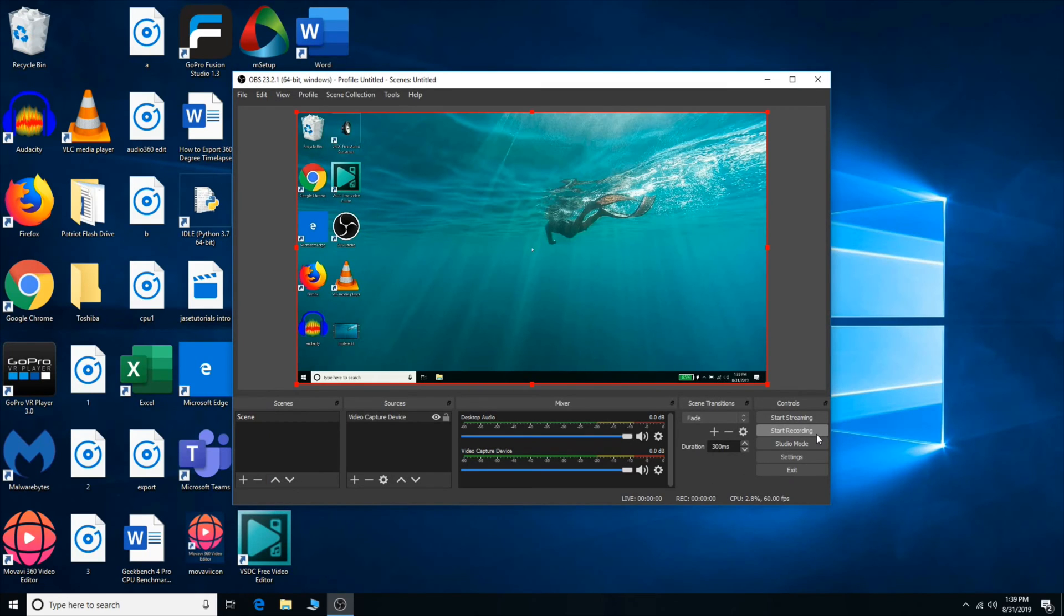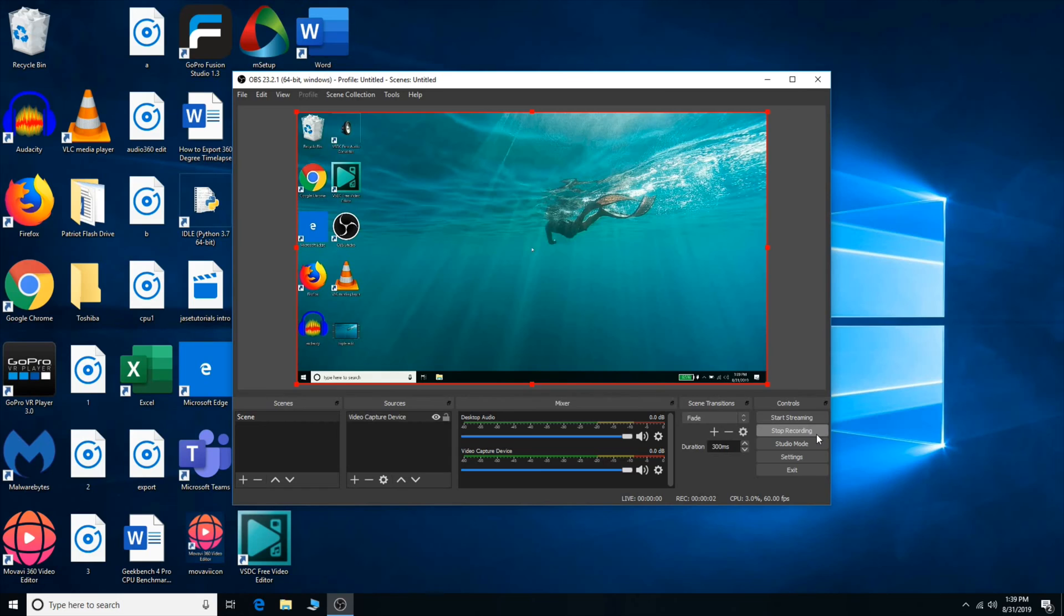So you can just do, let's do another recording here. I can just do start recording and then stop recording. So it's fairly straightforward. I really like it.